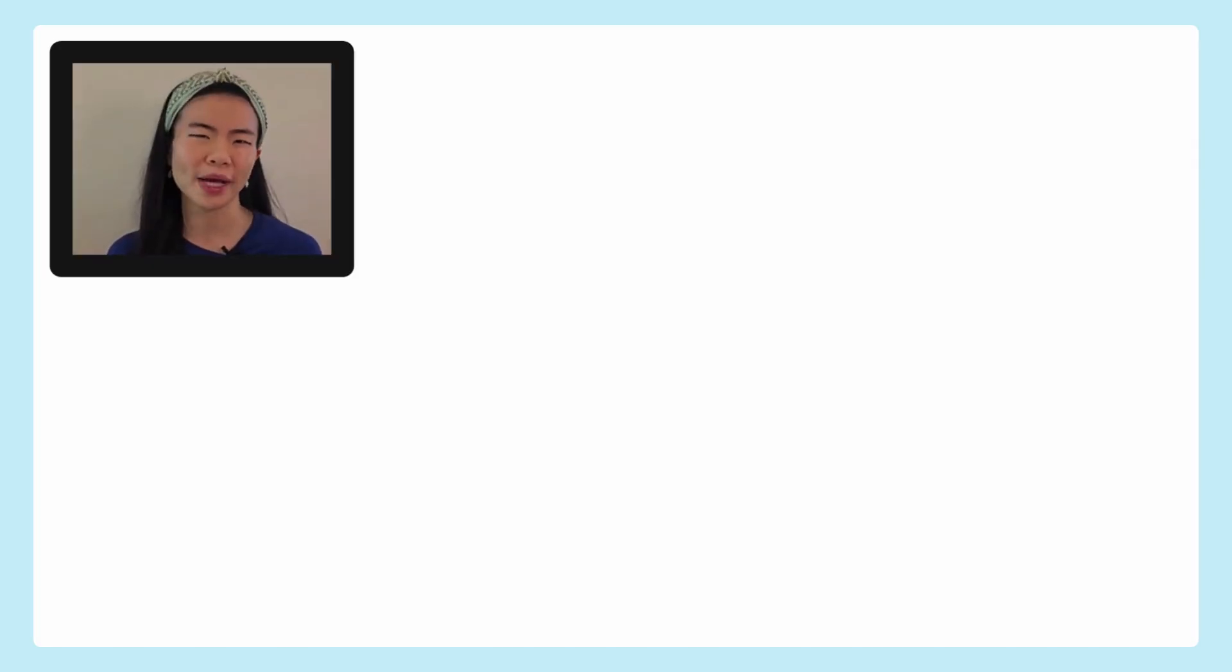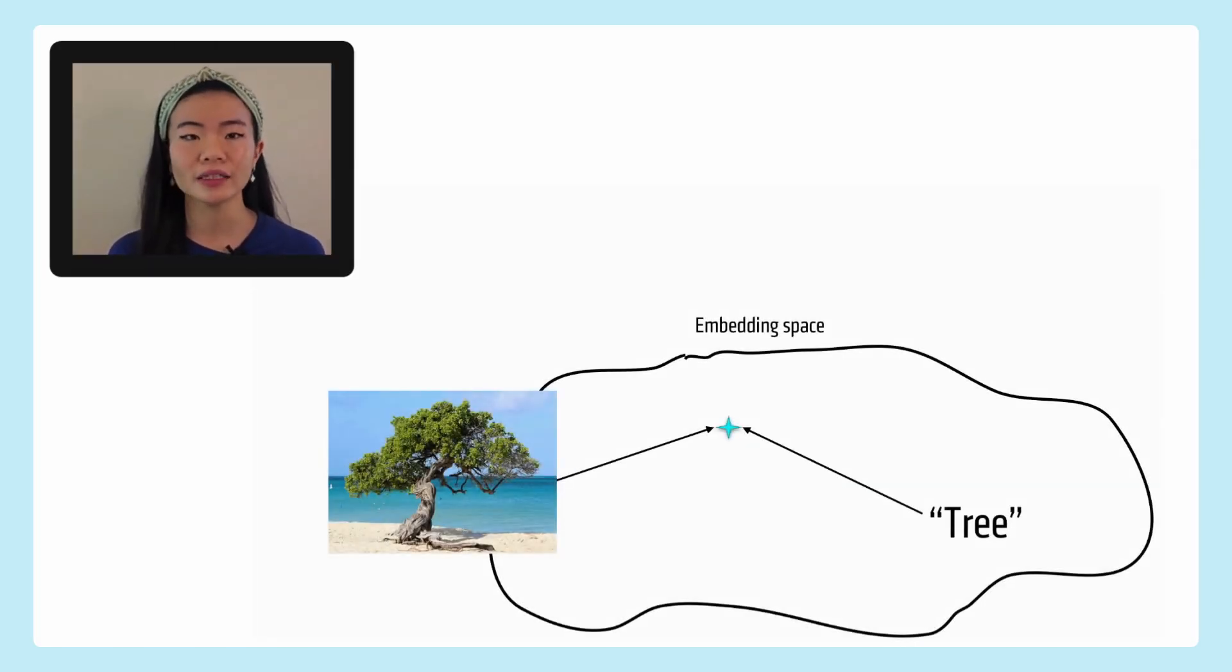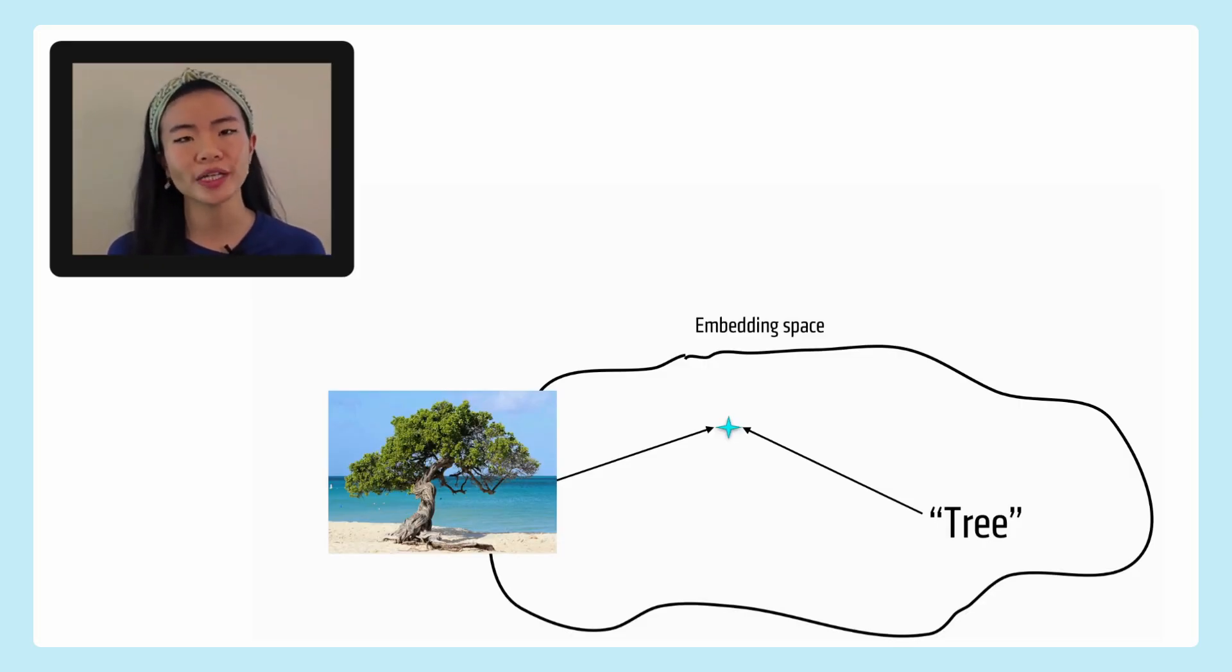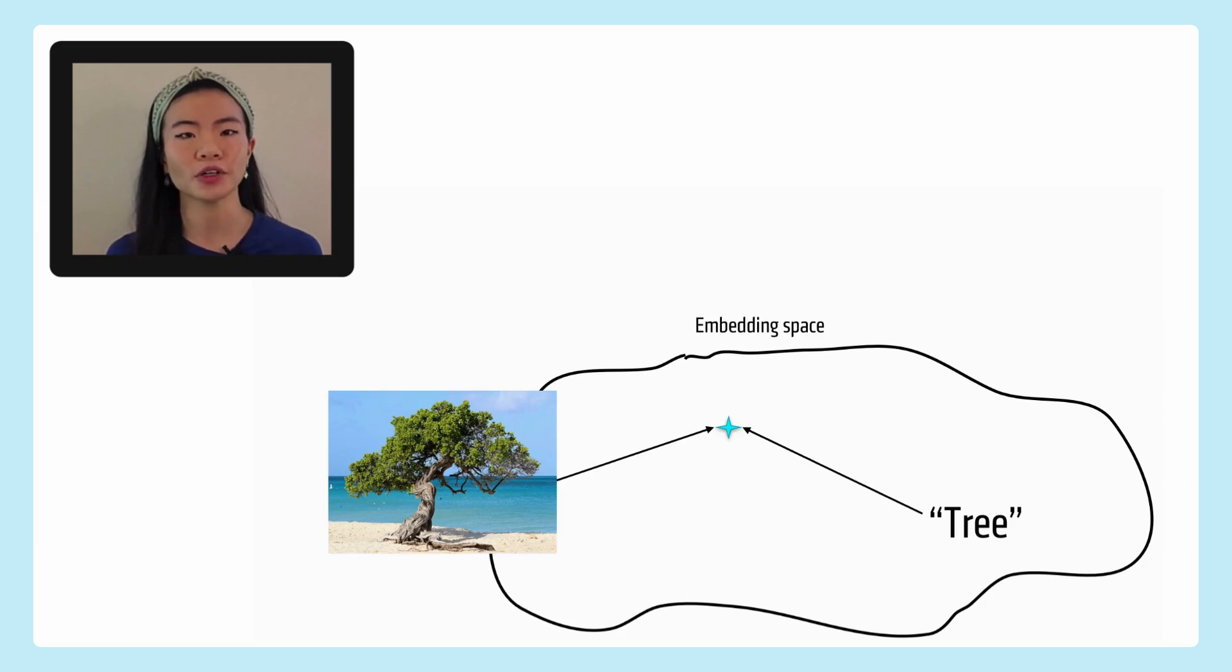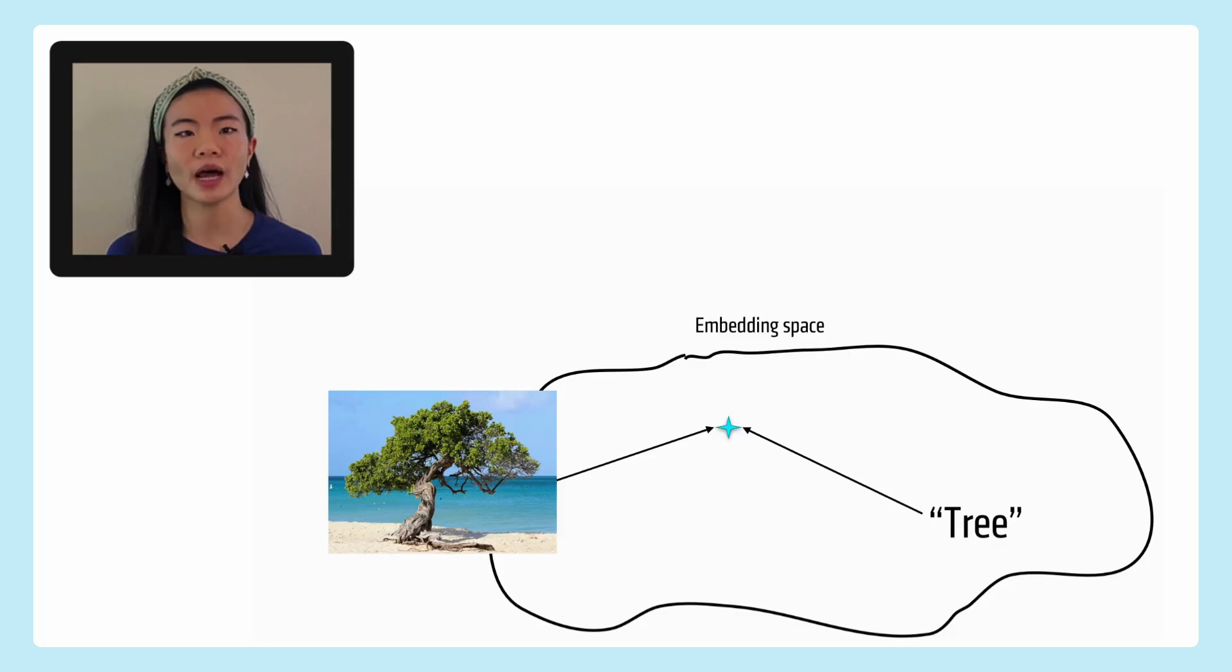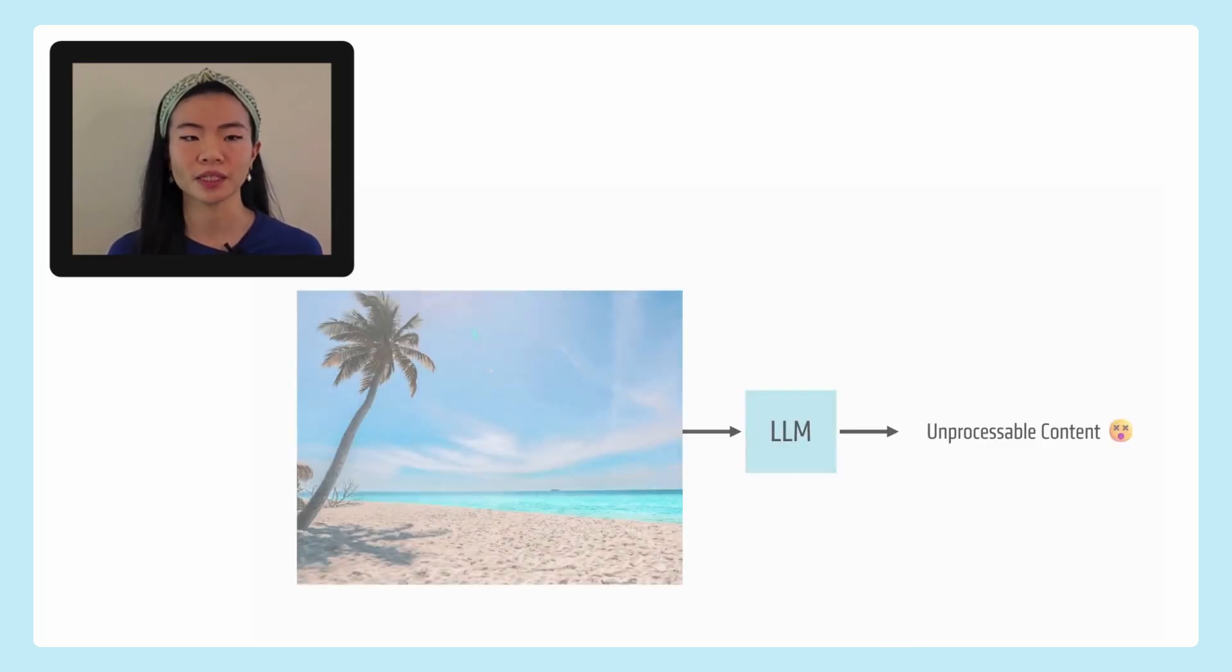Here's a very simple example. You might have a picture of a tree, this tropical tree. And the word tree is going to embed hopefully very closely to this image or be able to offer similar tokens in embedding space to this image. And it's also able to then output relevant tokens based on your text input.